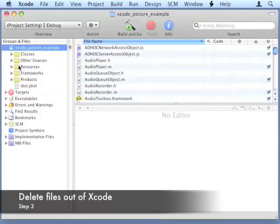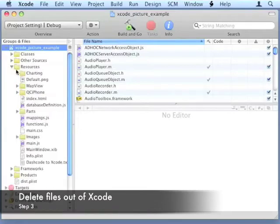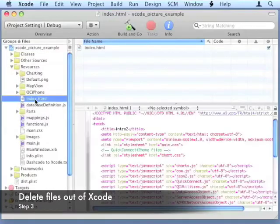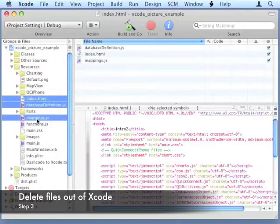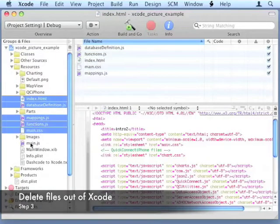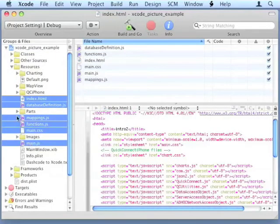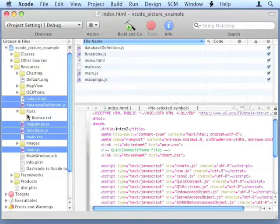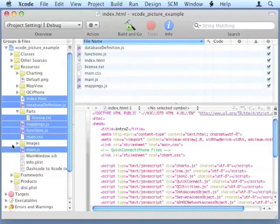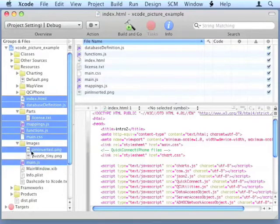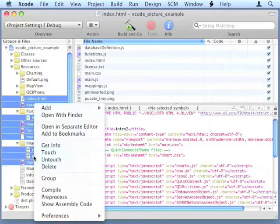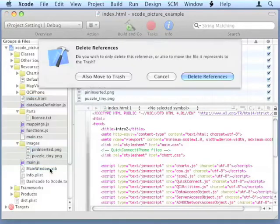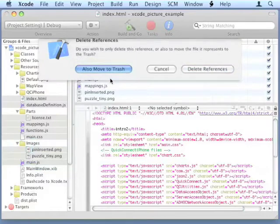Then we'll delete files that we're going to move over from the Dashcode project. We'll also make sure that those are moved to the trash.